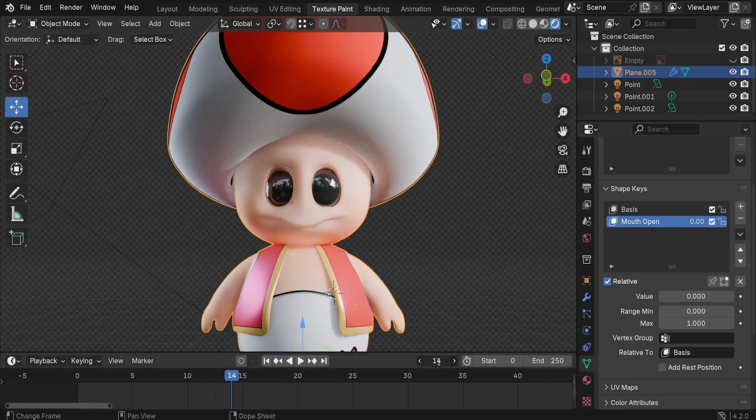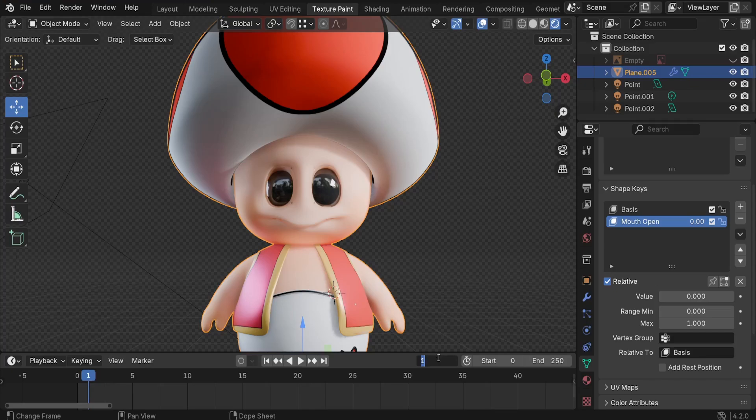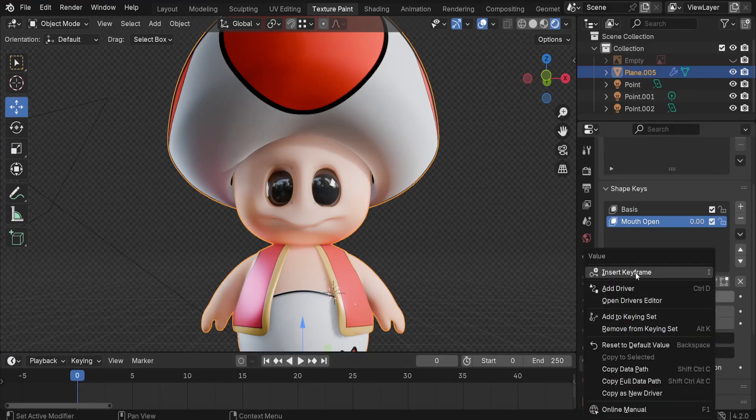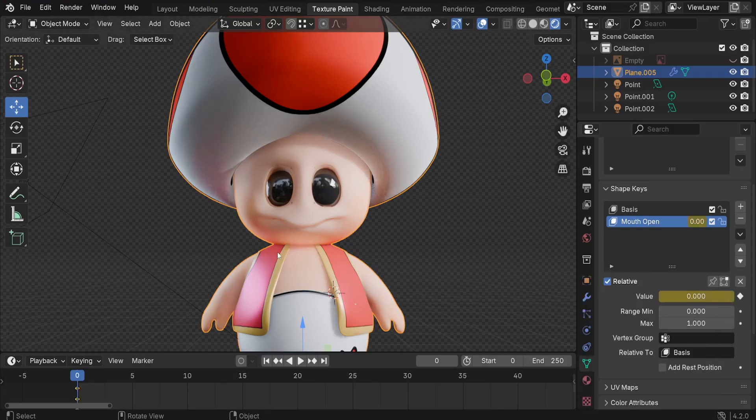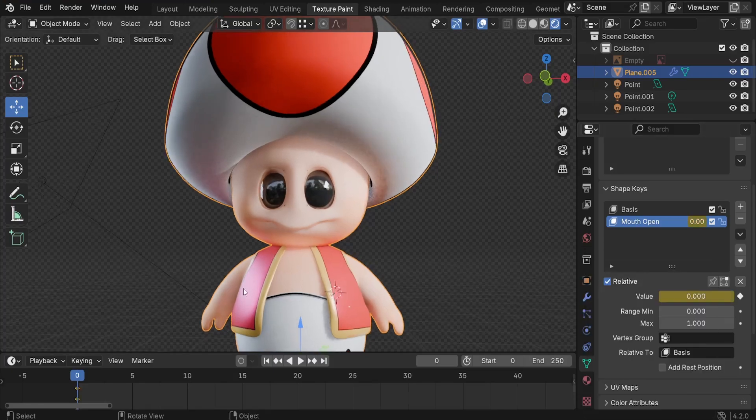I'm going to jump to frame 1 like this. Let me put it at 0. I'd like to insert a keyframe of this value set to 0. Right click here and let's insert keyframe. Now we got it.